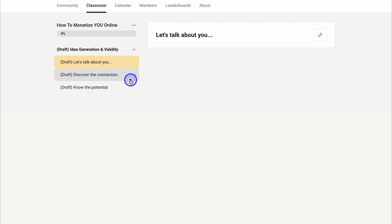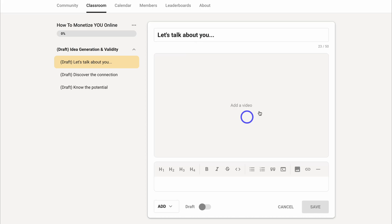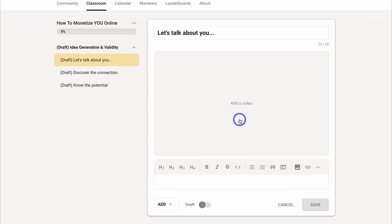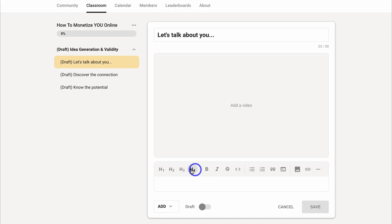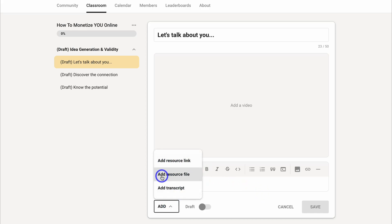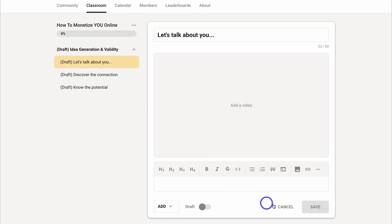Let's go ahead and edit this module. We can also add a video if this is a video course and then we can add details, instructions, or other information about this course. We can also link materials and access these other formatting options. We can also navigate down here and add resource links, add resource files, as well as add a transcript.